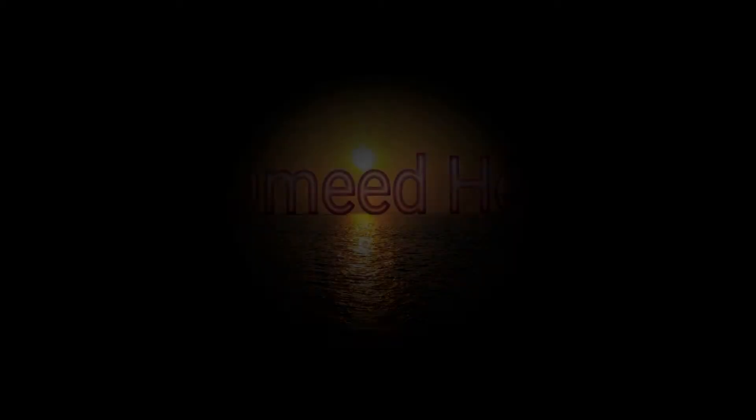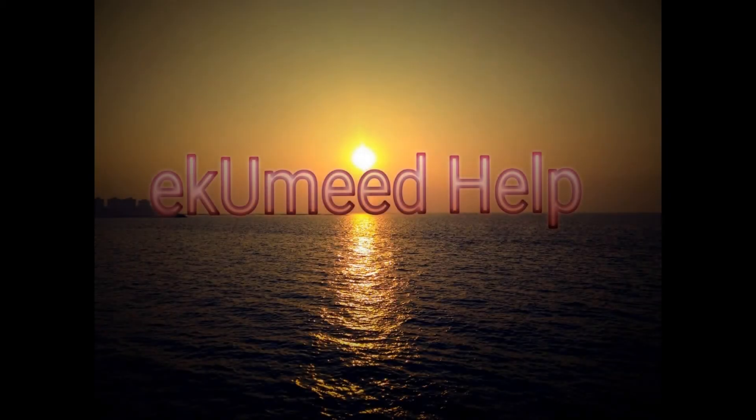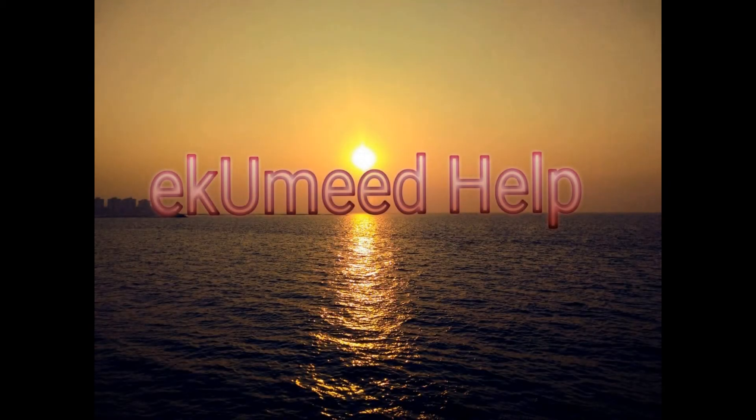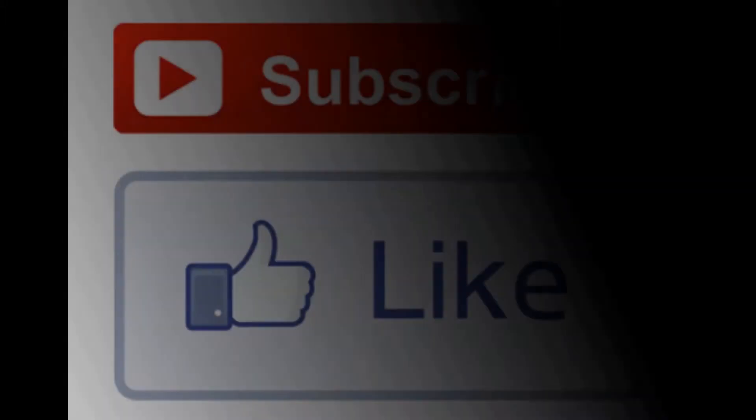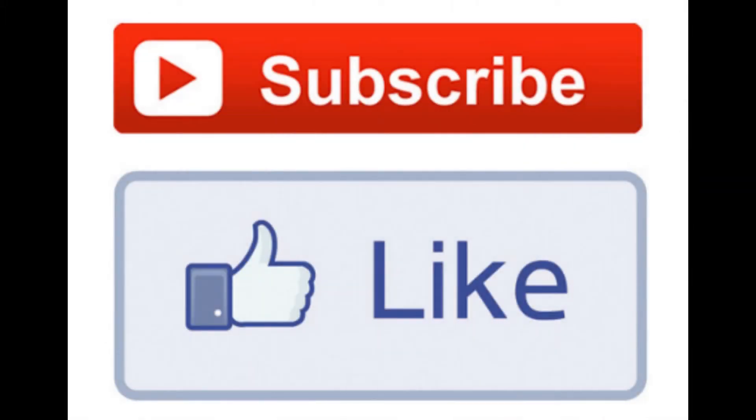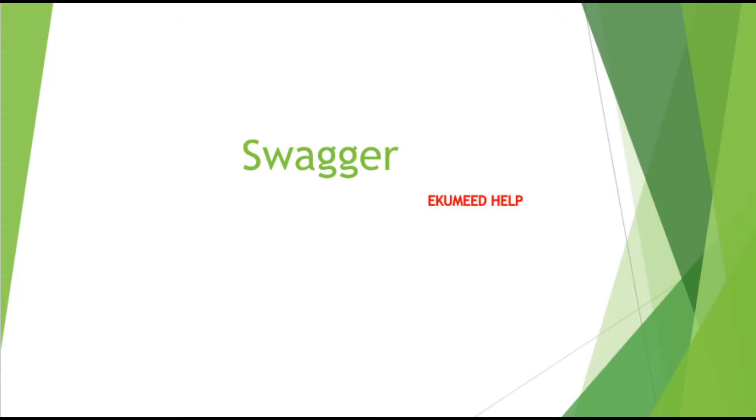Hello and welcome back to Ekumeed Help YouTube channel. This is another video of the Spring Boot tutorial series. Thank you for all your support. Please do hit the like button and subscribe to this channel. So we started this Swagger.